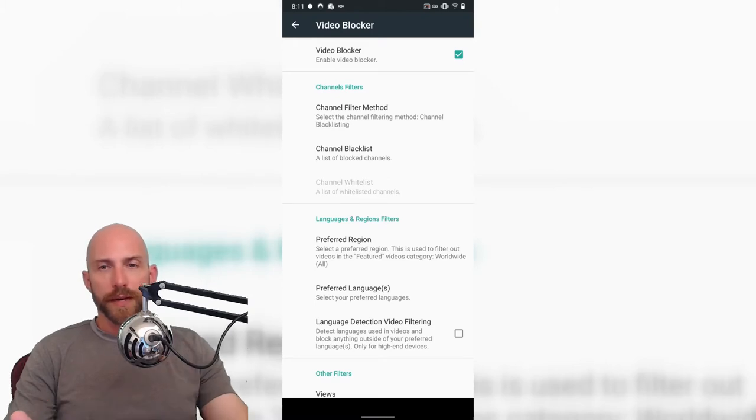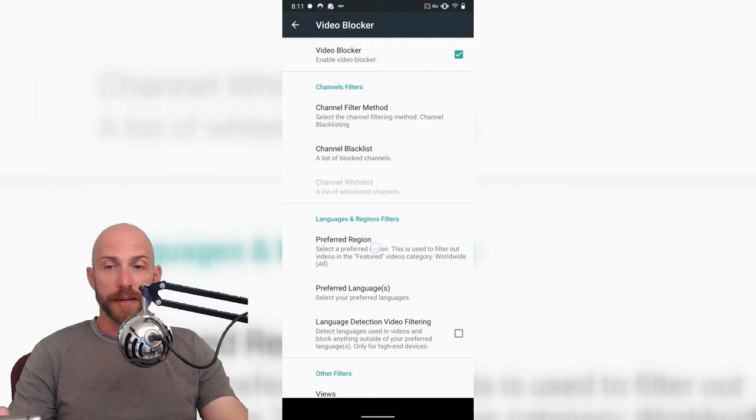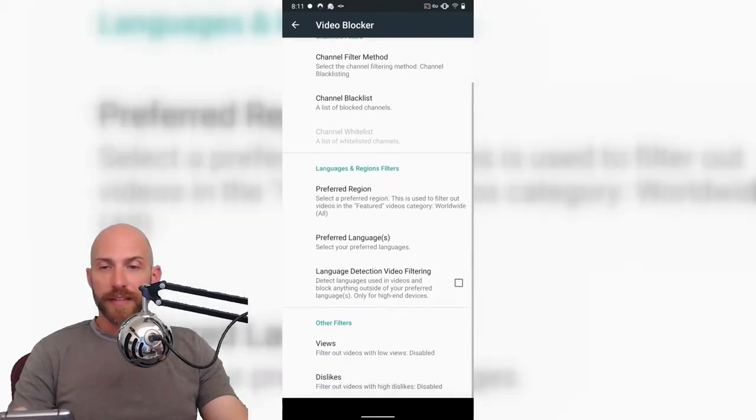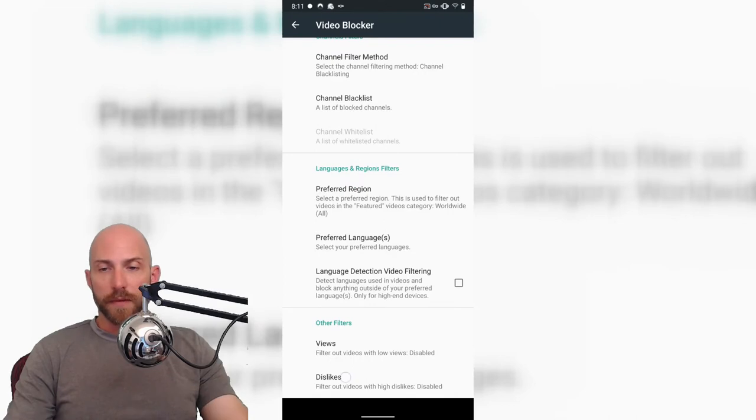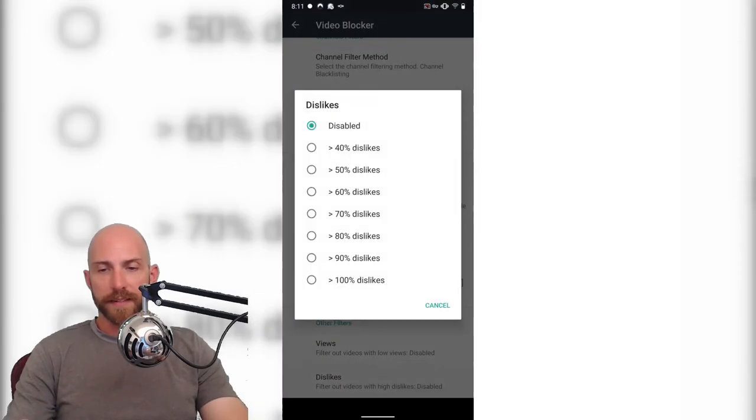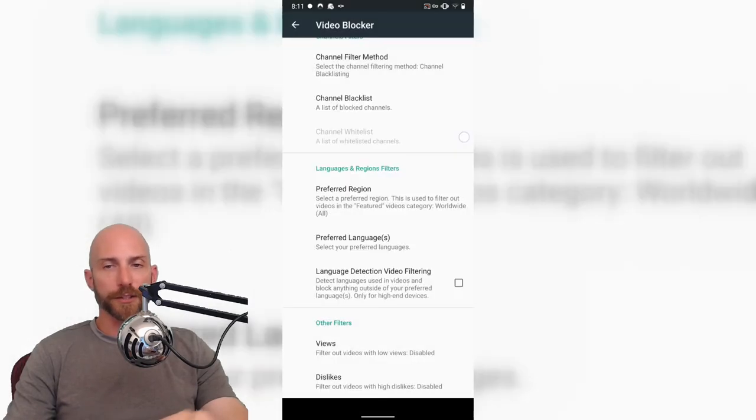You can do video blocking, which is videos that got ratioed or whatever so that they won't show up. You can add block lists, regions, languages, and then I think this dislikes is part of the video blocking functionality.